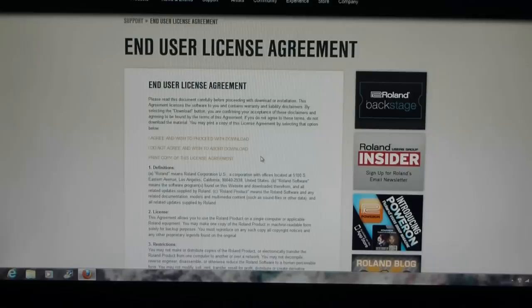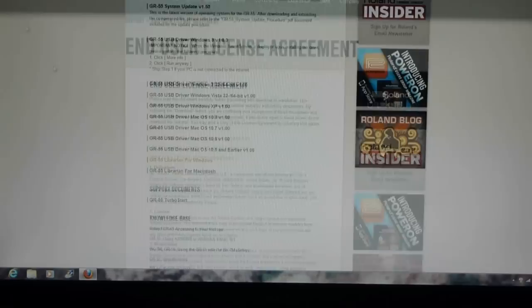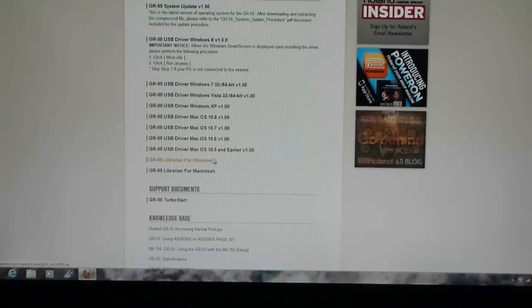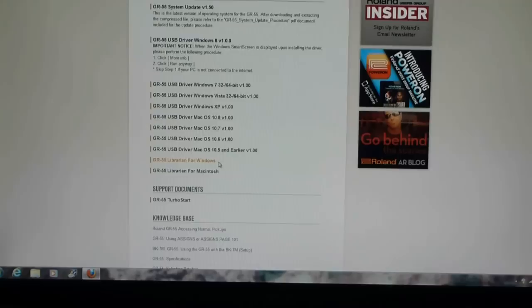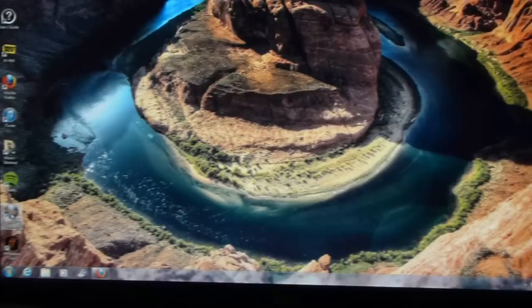So those are the three main things that you have to do first. Update your GR55 pedal to the latest 1.5 driver and you need to do the USB driver for Windows and the GR55 librarian for either Windows or Mac, whichever one applies to you. So once you have those three done, then you're ready to start moving patches around. Alright, I have the librarian ready to launch, so we'll click on my desktop icon.